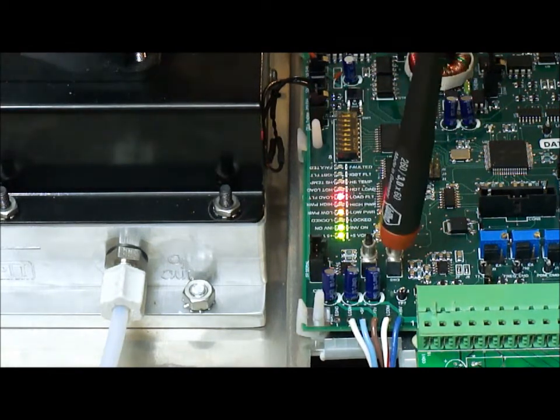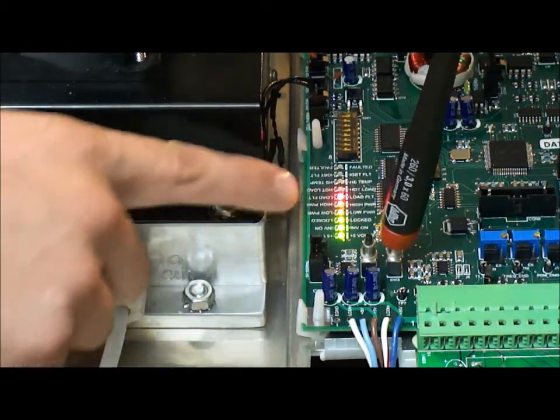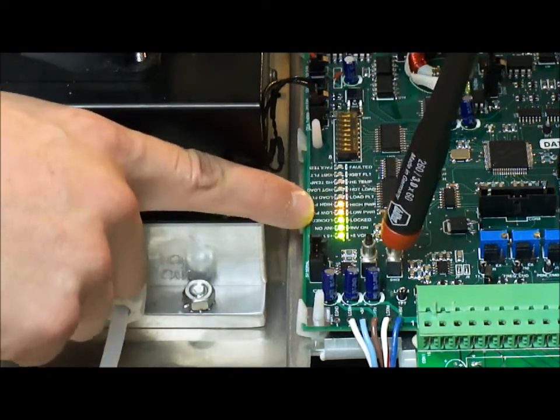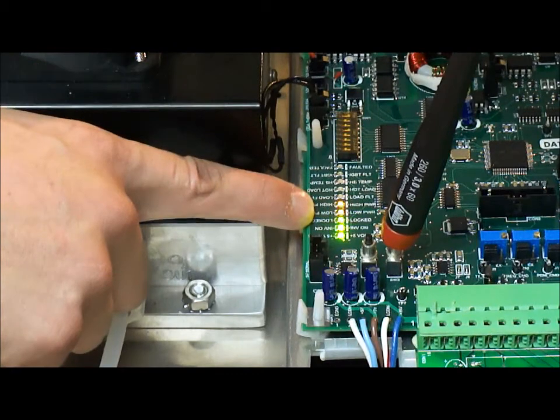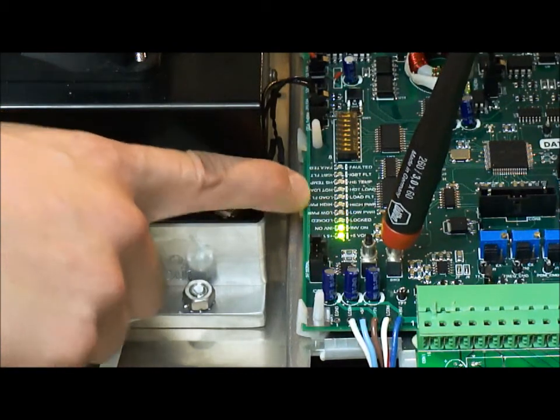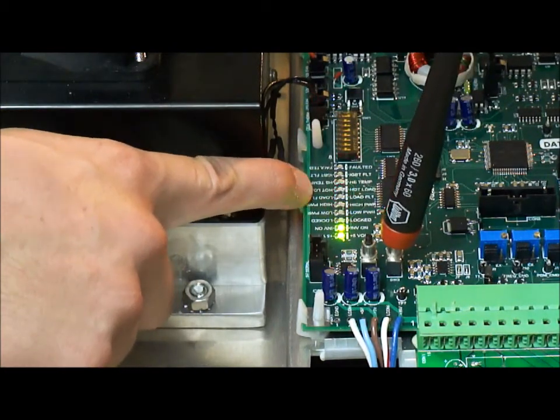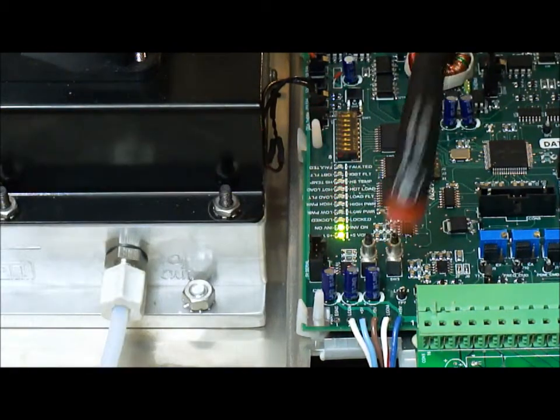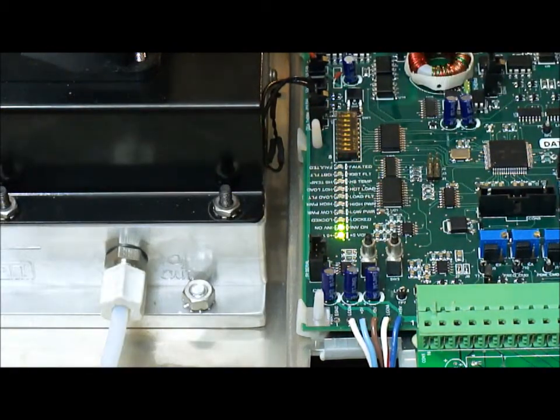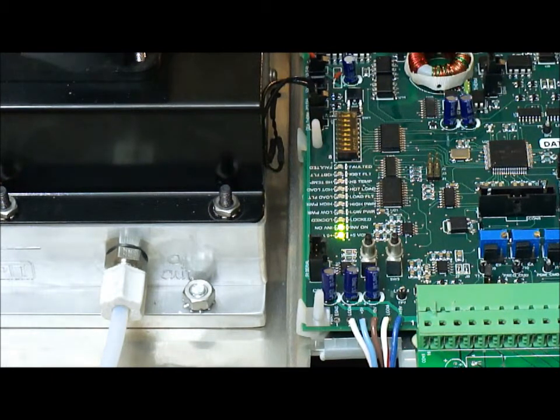Pressing the start button you will see the load fault light within these three simultaneous LEDs as shown earlier. You will get your two LEDs here again. Release. And you see that we still have this load fault light.